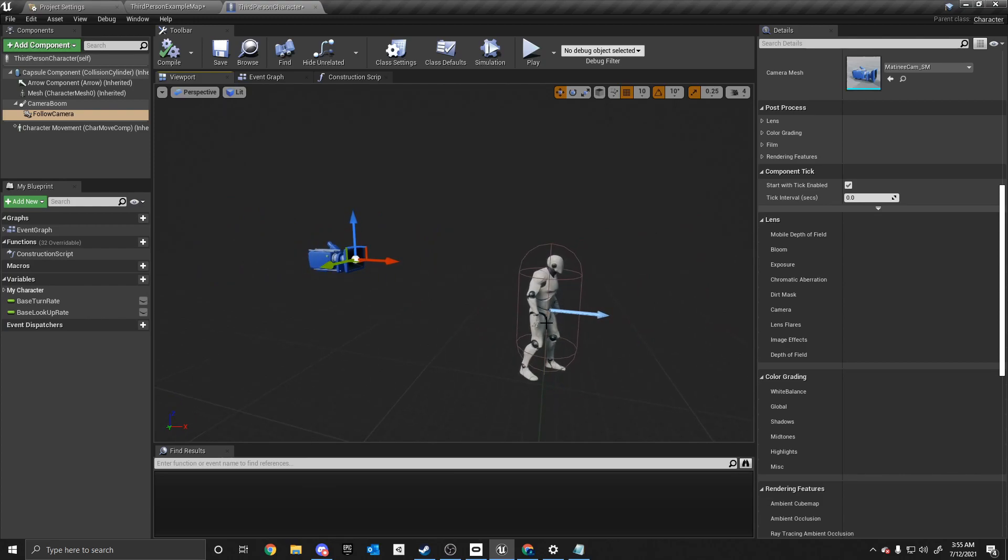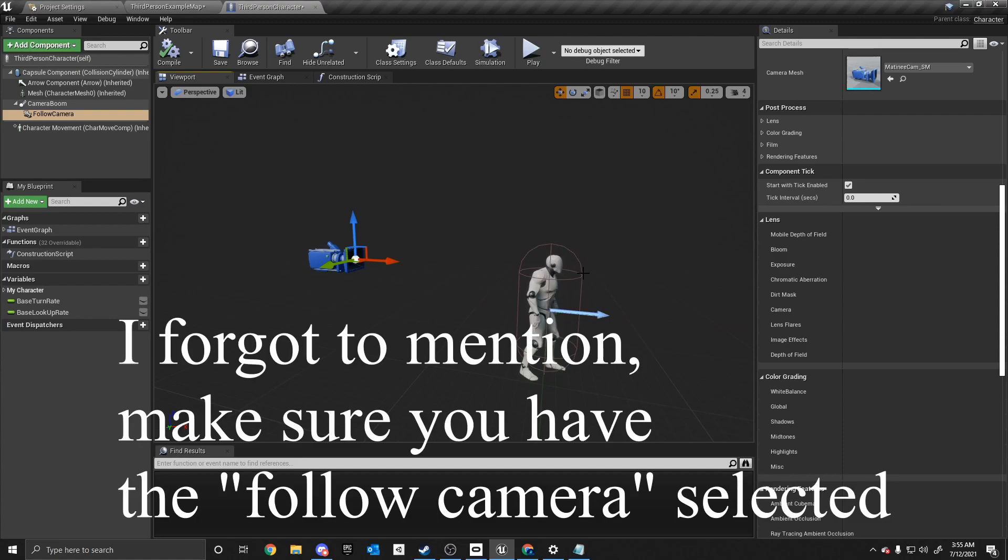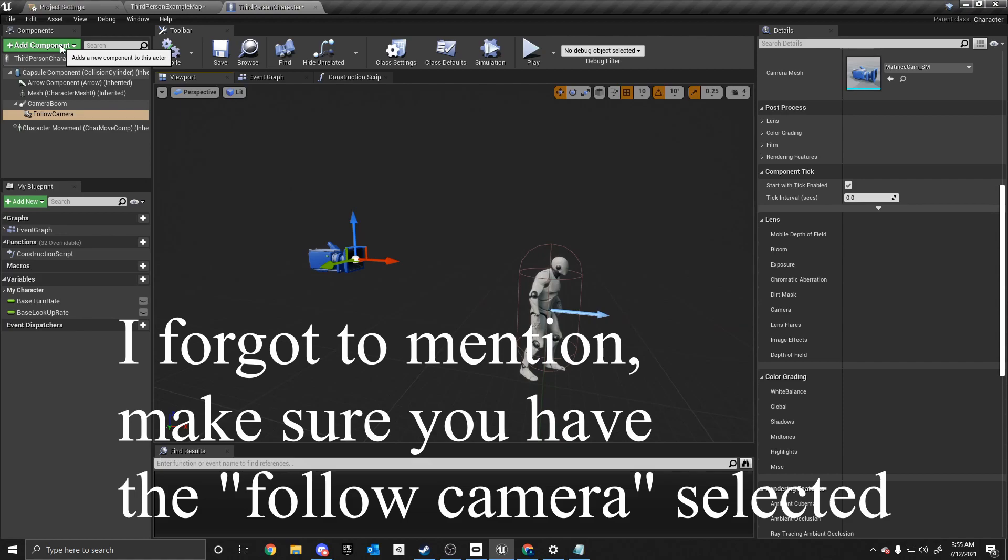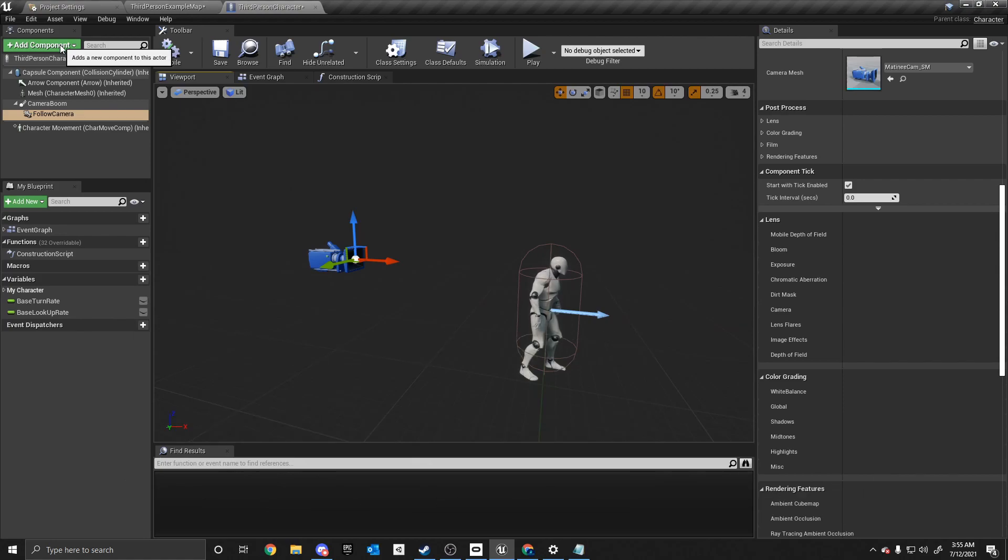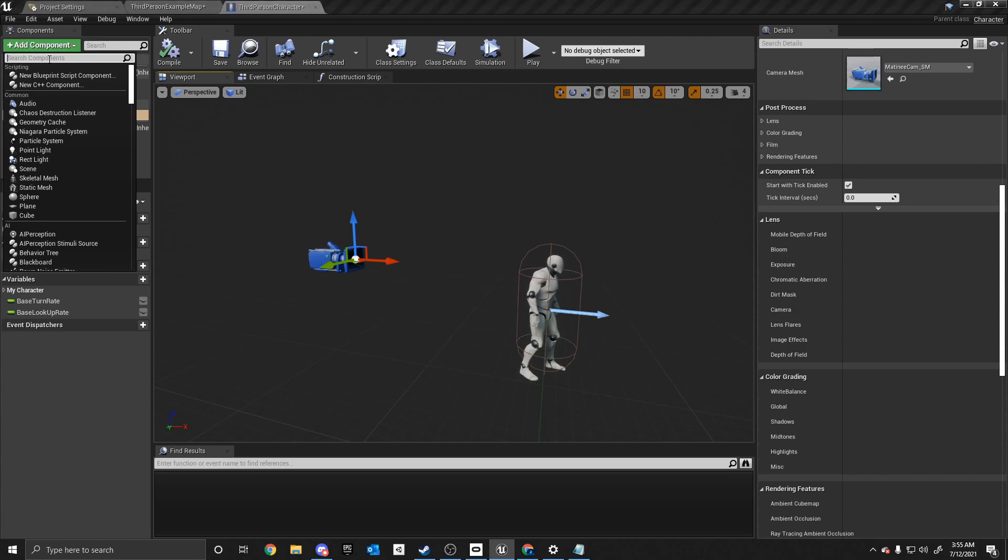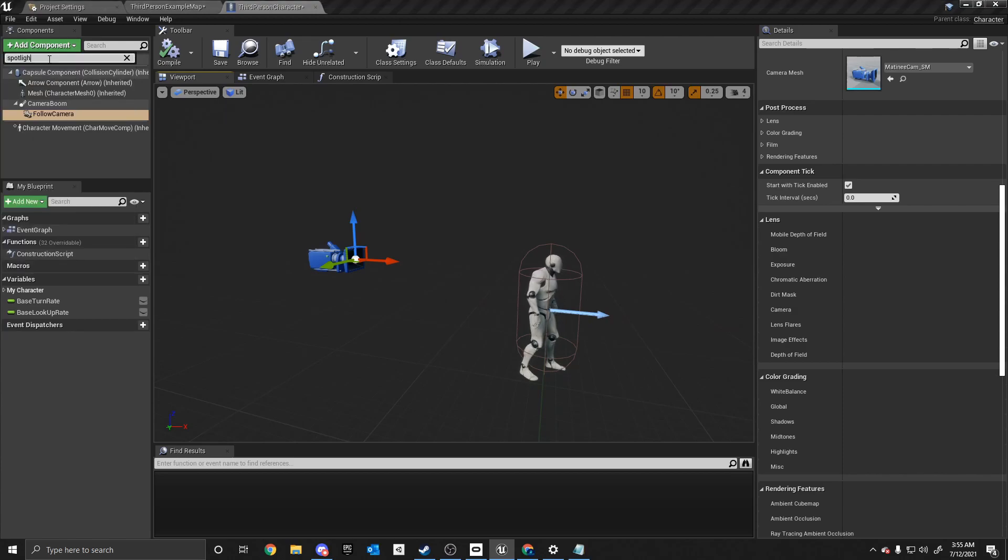So once we have that, we want to set up the flashlight to where it will show right here. The first thing we need to do is we need to add a component at the top. A component is something that you just add to the character like a light. So we want to go in and click add component. And in the search components, we want to type in spotlight. Spotlight.